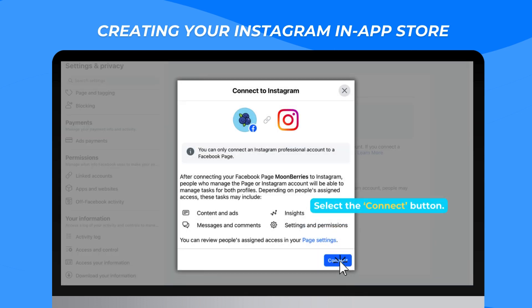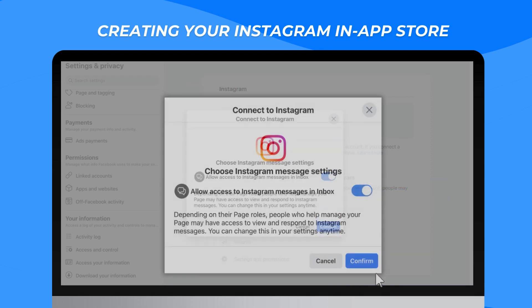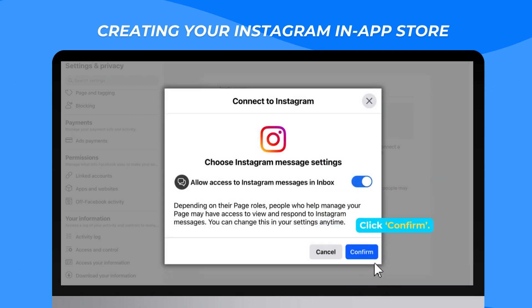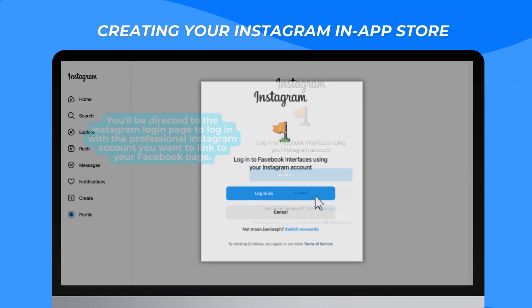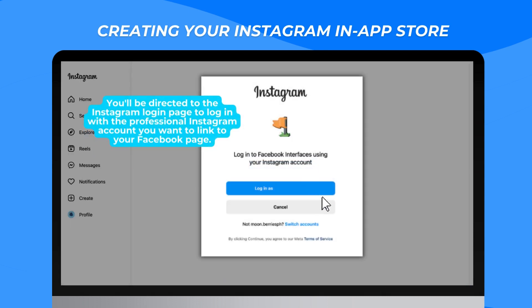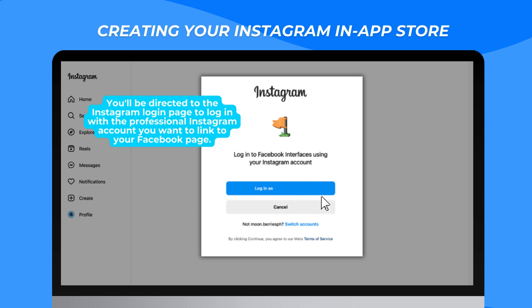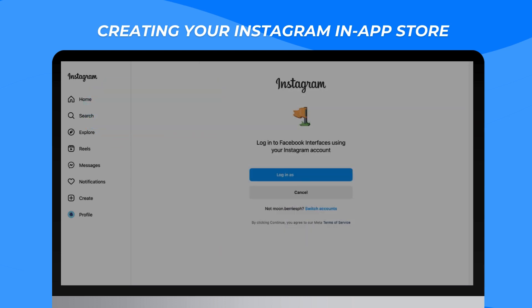Select the Connect button. Click Confirm. You will be redirected to the Instagram login page where you have to login using the professional Instagram account that you want to connect to your Facebook page.